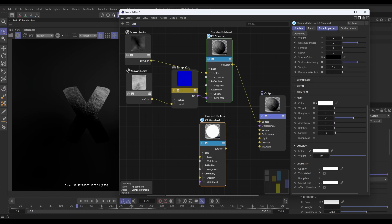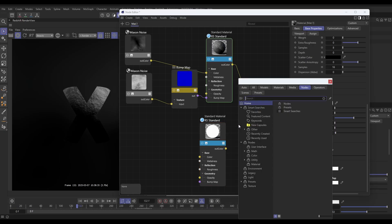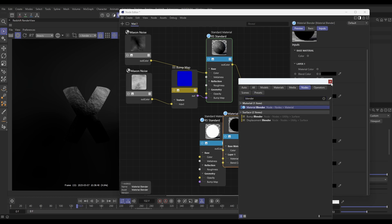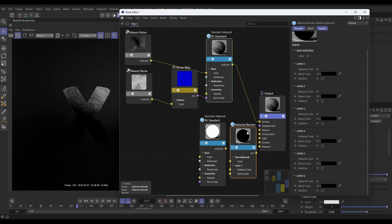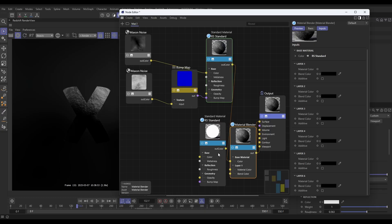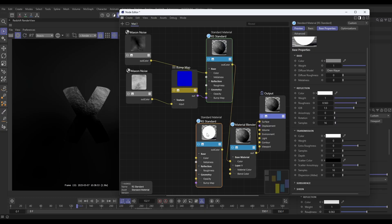We do that by double-clicking and adding what's called a Material Blender node. Let's drag that in there. This is going to be our new input into the surface. We need to add the rock as our base color and our light as our layer one material color.